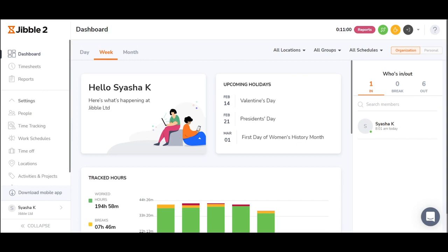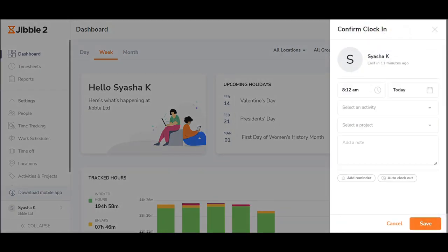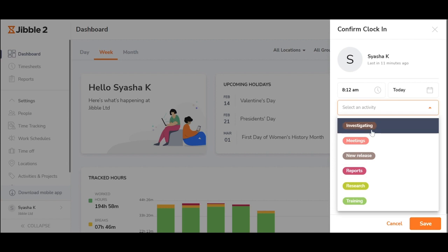You will see the dashboard showing a summary about yourself and your whole team. You can see who's in, who's out and who's on a break. You may also clock in and clock out on the web if you don't require location tracking or facial recognition.